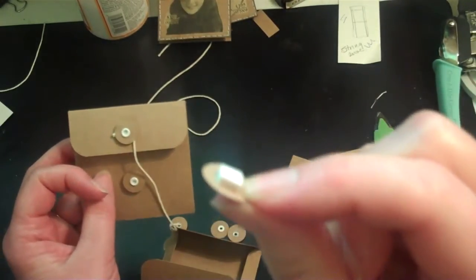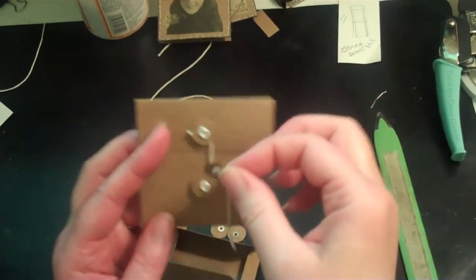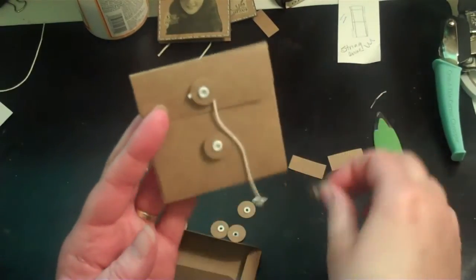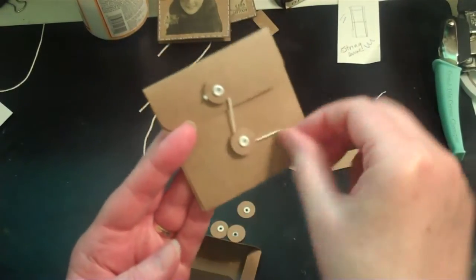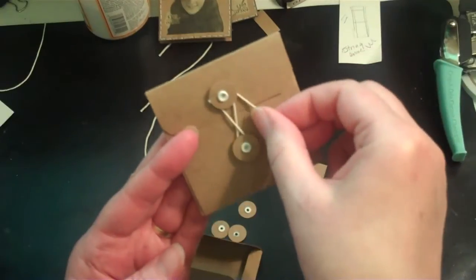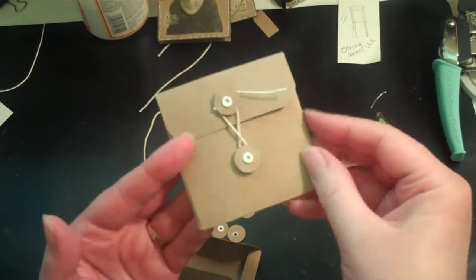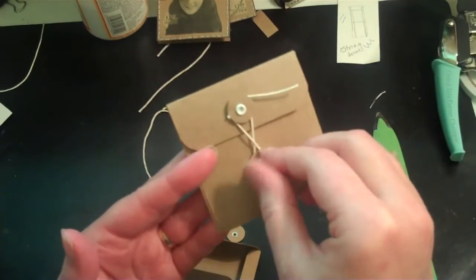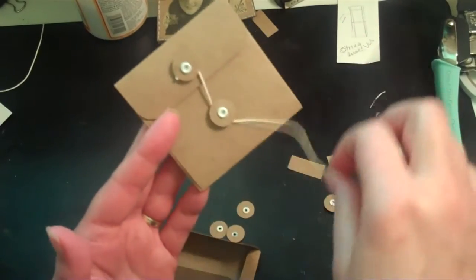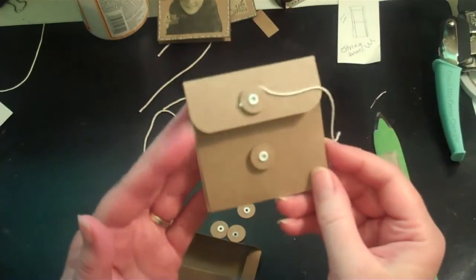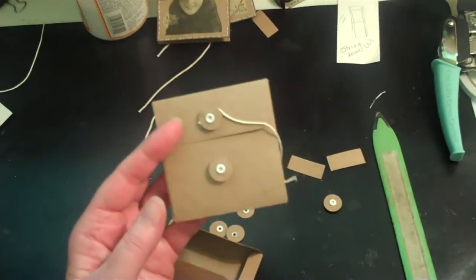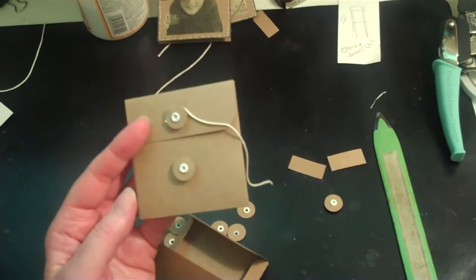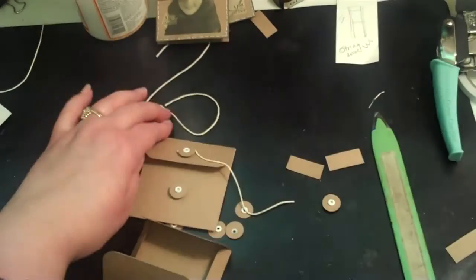A cheap one does not work because when you put this on and put the string around, the string can slide underneath if it's not stuck good. And then it pops this off or your string gets stuck to it. So you want to make sure it's a good dimensional.